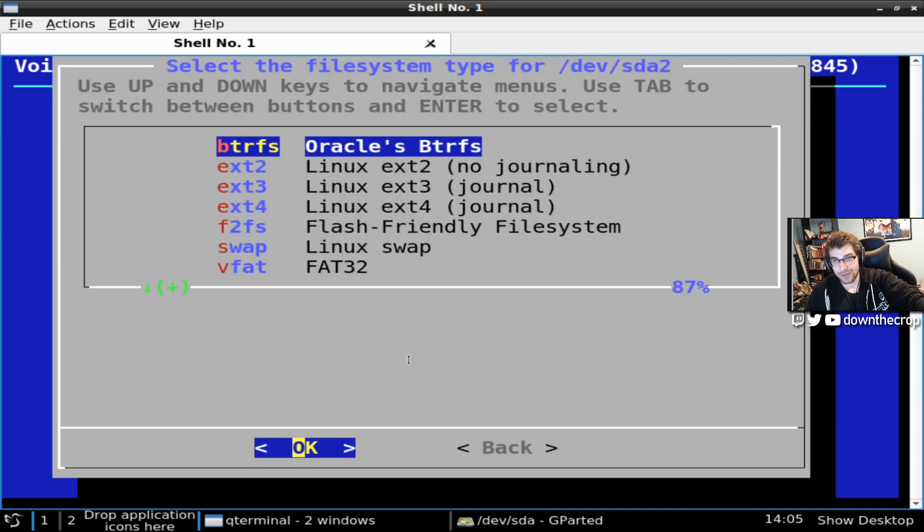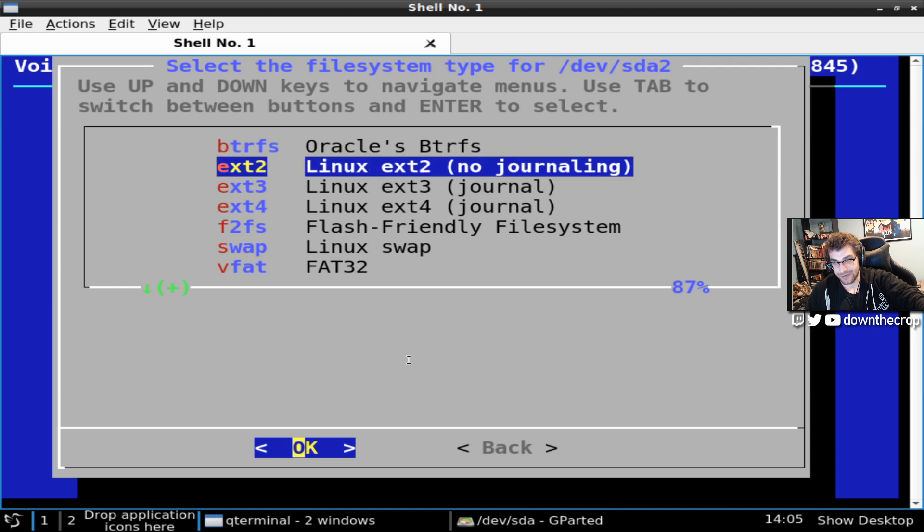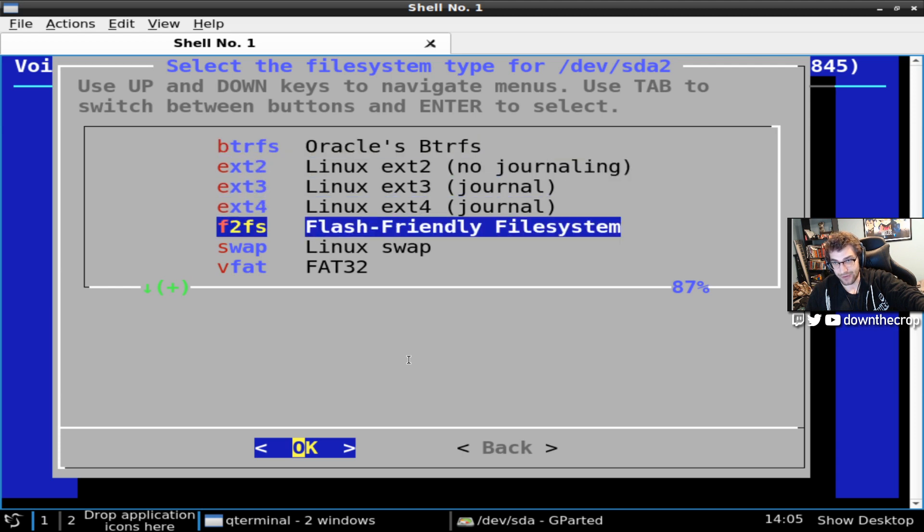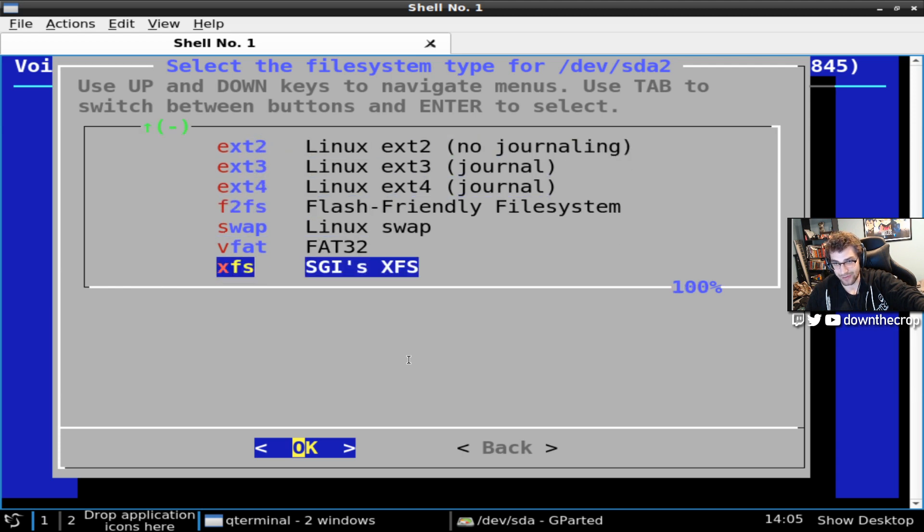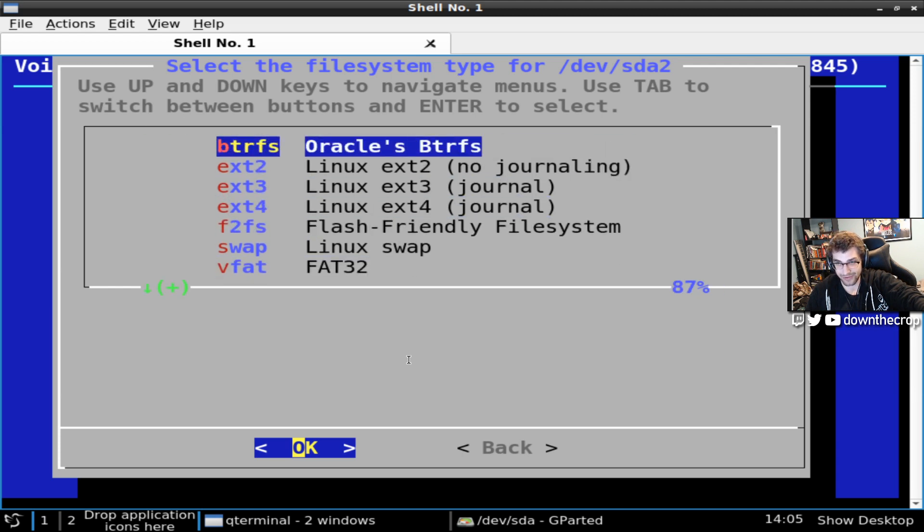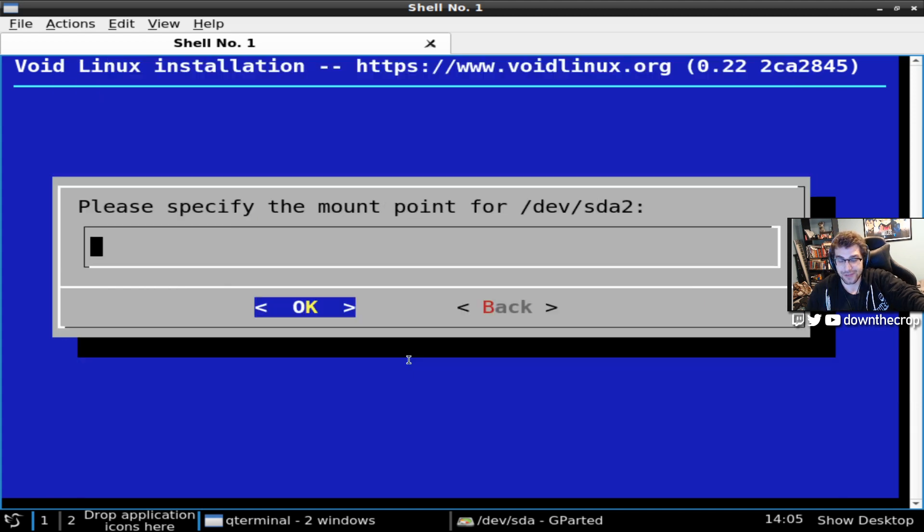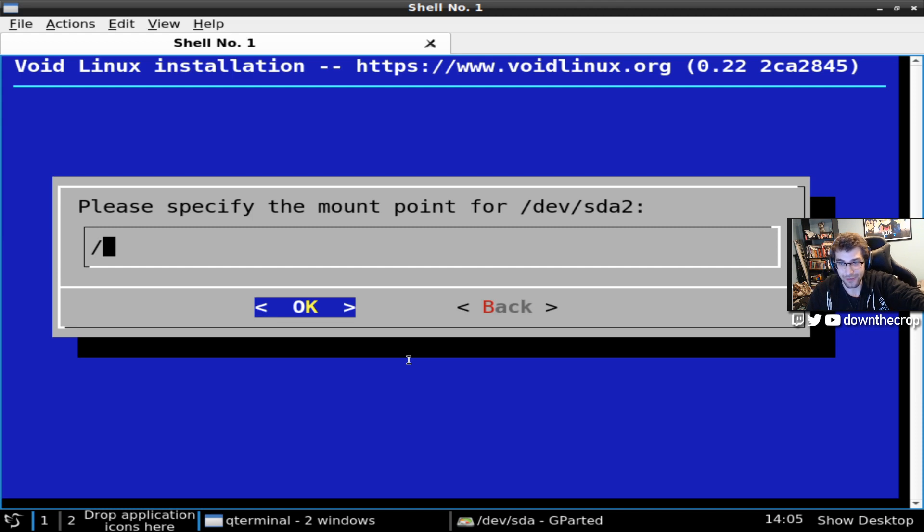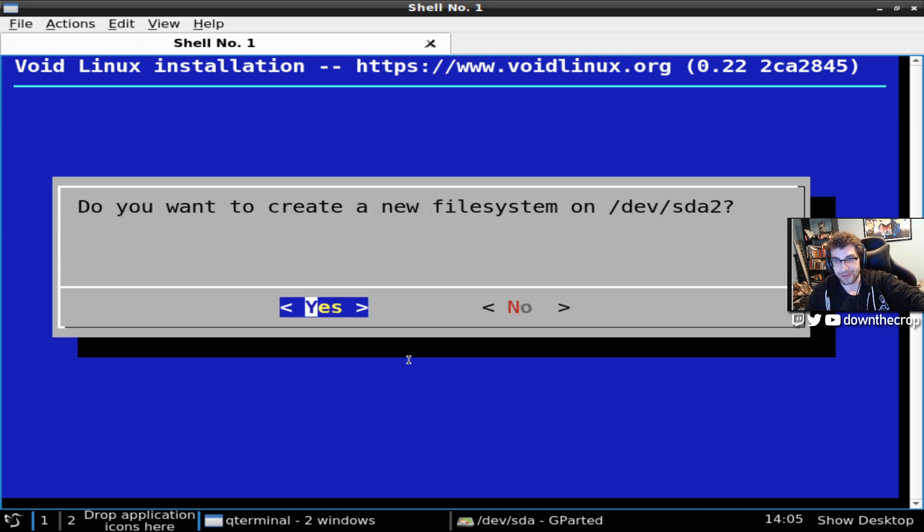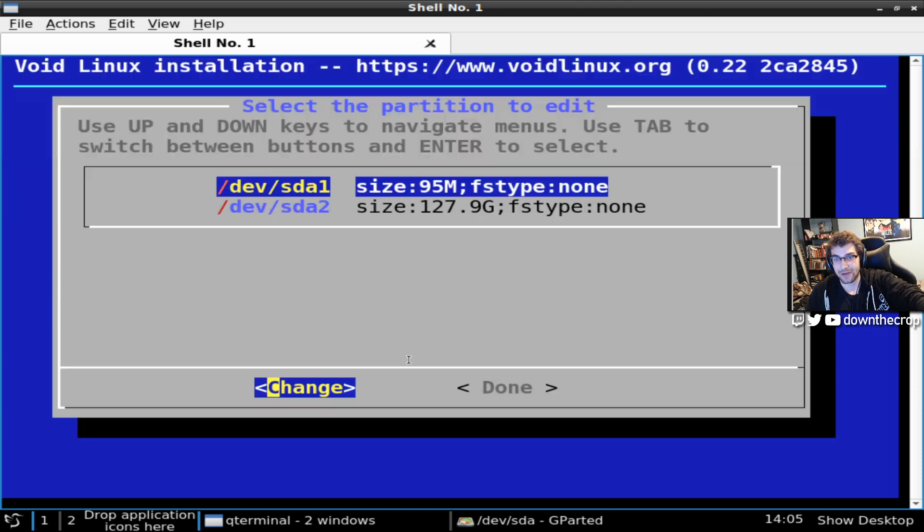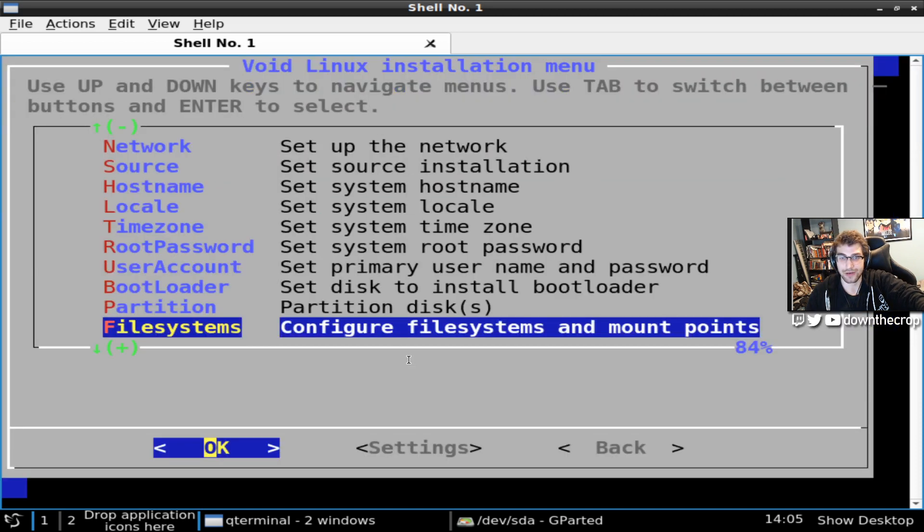You can use btrfs or ext4. What's the other one that people like? There's some other new thing that people like. I'm just going to use btrfs because it seems like that's the way it is. Thank you, Oracle. Then this is just going to be mounted right at root. And that's fine. Then I hit done.